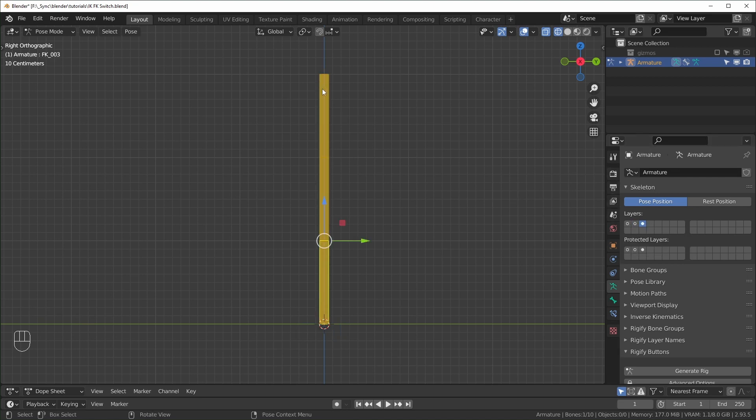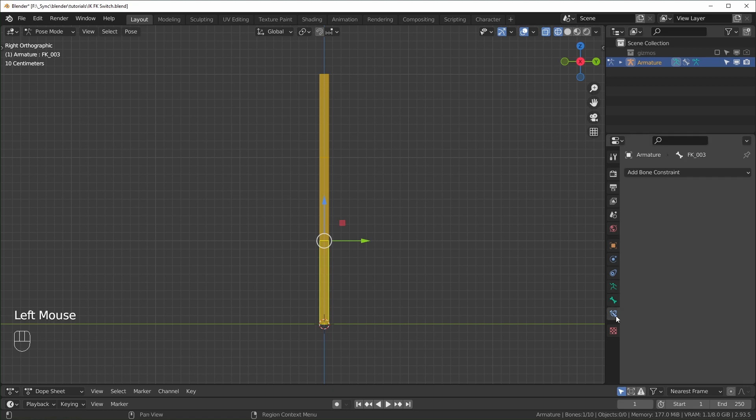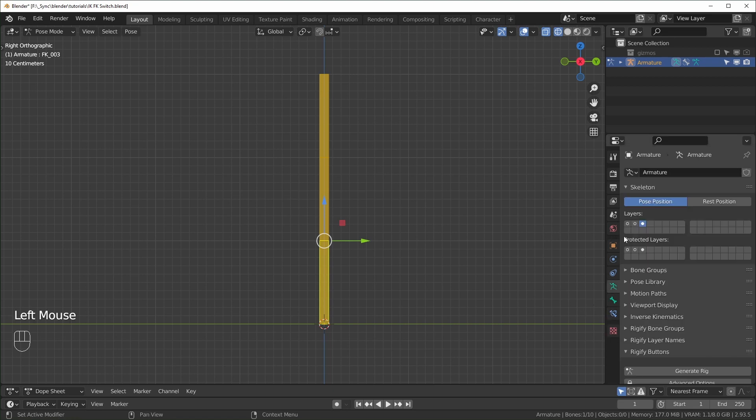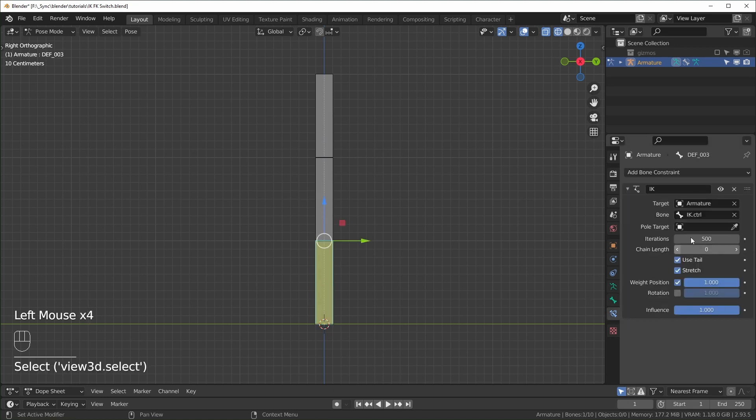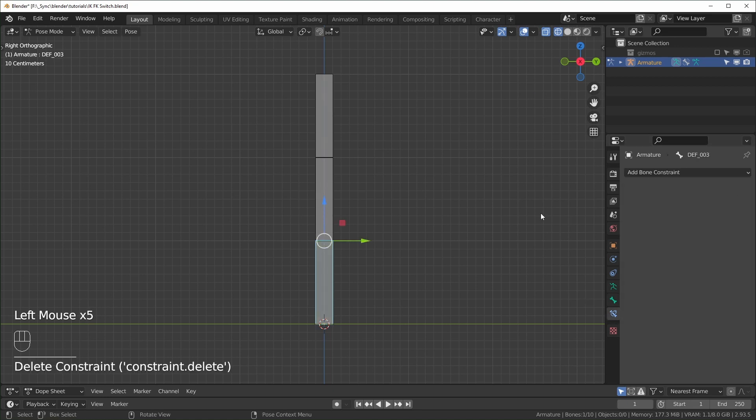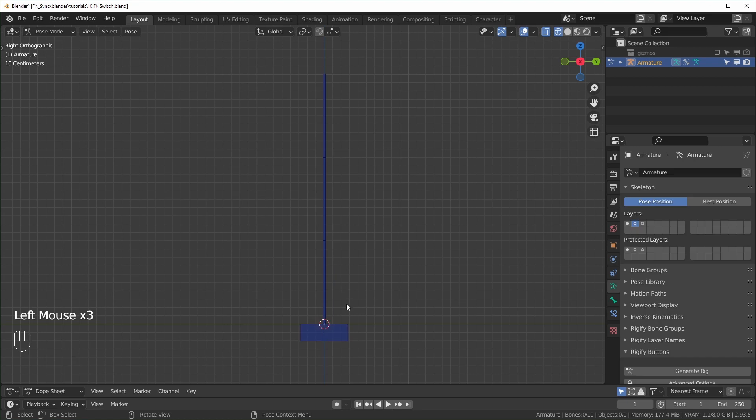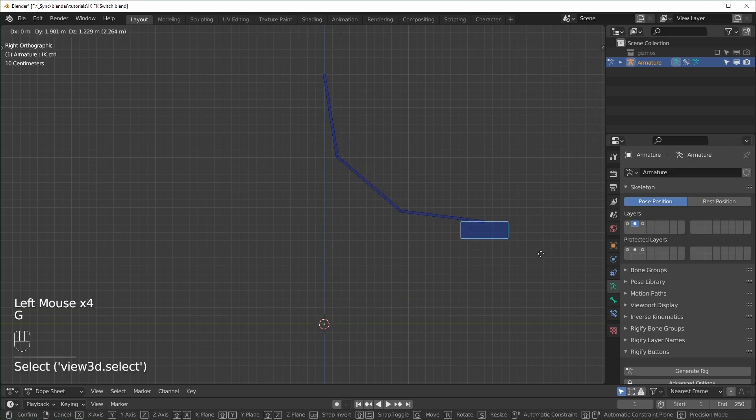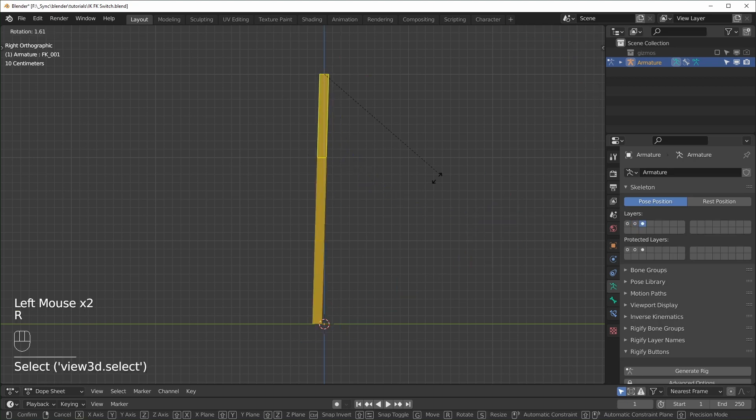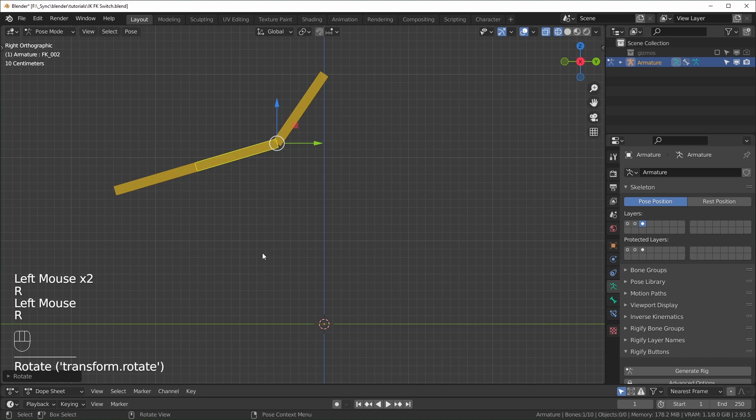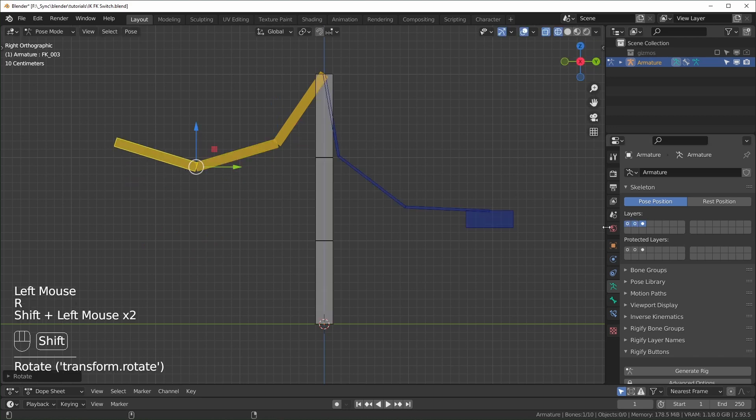I'm just going to check out the FK and the deforming bones and make sure that they don't have any constraints. So this one is good. And the deforming bones, I just got to get rid of that IK constraint, because that's only for the IK chain. So my IK bones, I'll move over here, the FK bones, I'll move over here, we can see all of them at the same time.